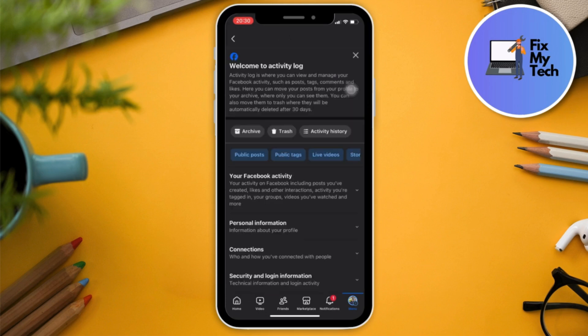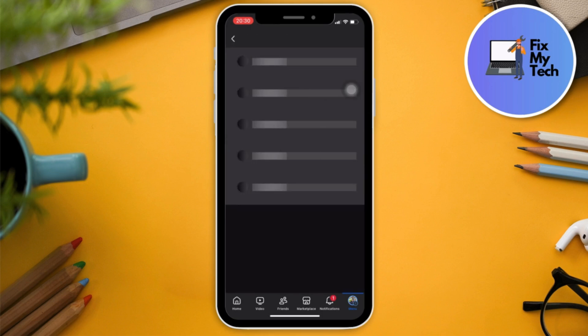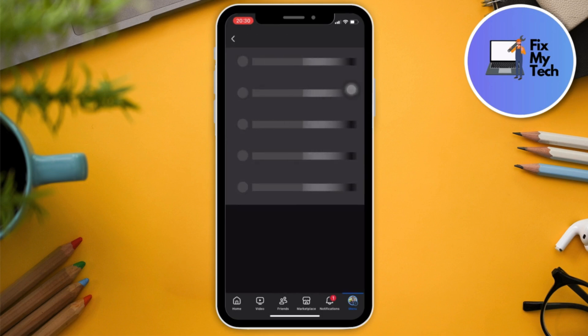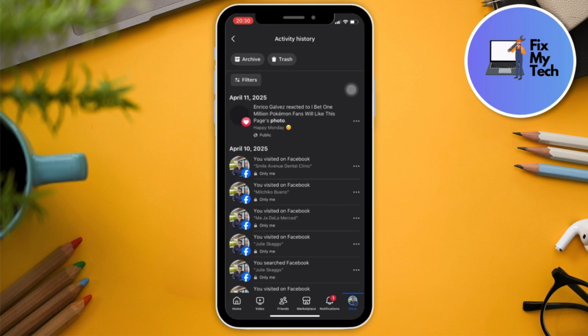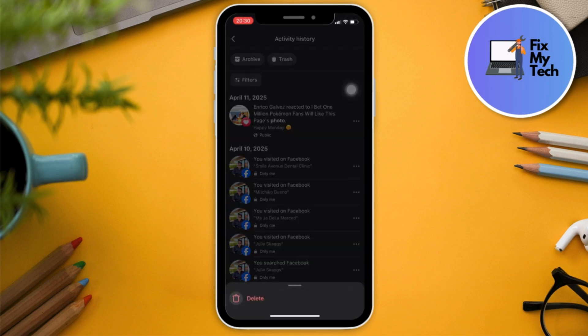And then one by one, you're going to see all of the activity you've had for the past few months, few weeks. Three dots right there, and you can delete them individually.